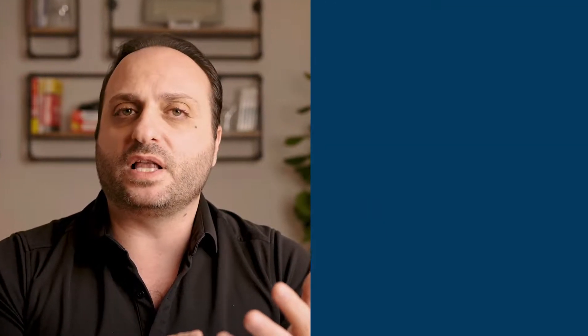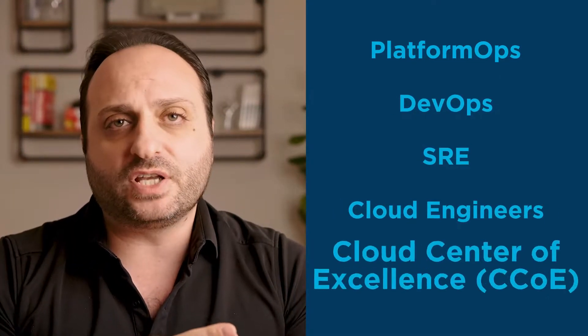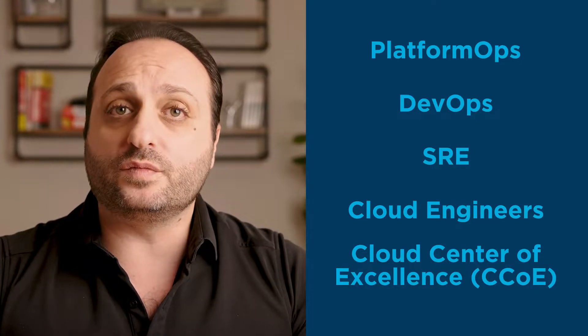How do you structure the right operations model in a world that's throwing all of these different terms at you? We live in exciting times — it's an exciting time to be in IT. But when you look at structuring cloud operations, you've got terms like platform ops, DevOps, SRE, cloud engineers, cloud center of excellence, and all sorts of terms thrown at you. Today, we're going to simplify it down to four options. You will obviously have to customize whichever one you choose to meet your organization's specific requirements and culture.